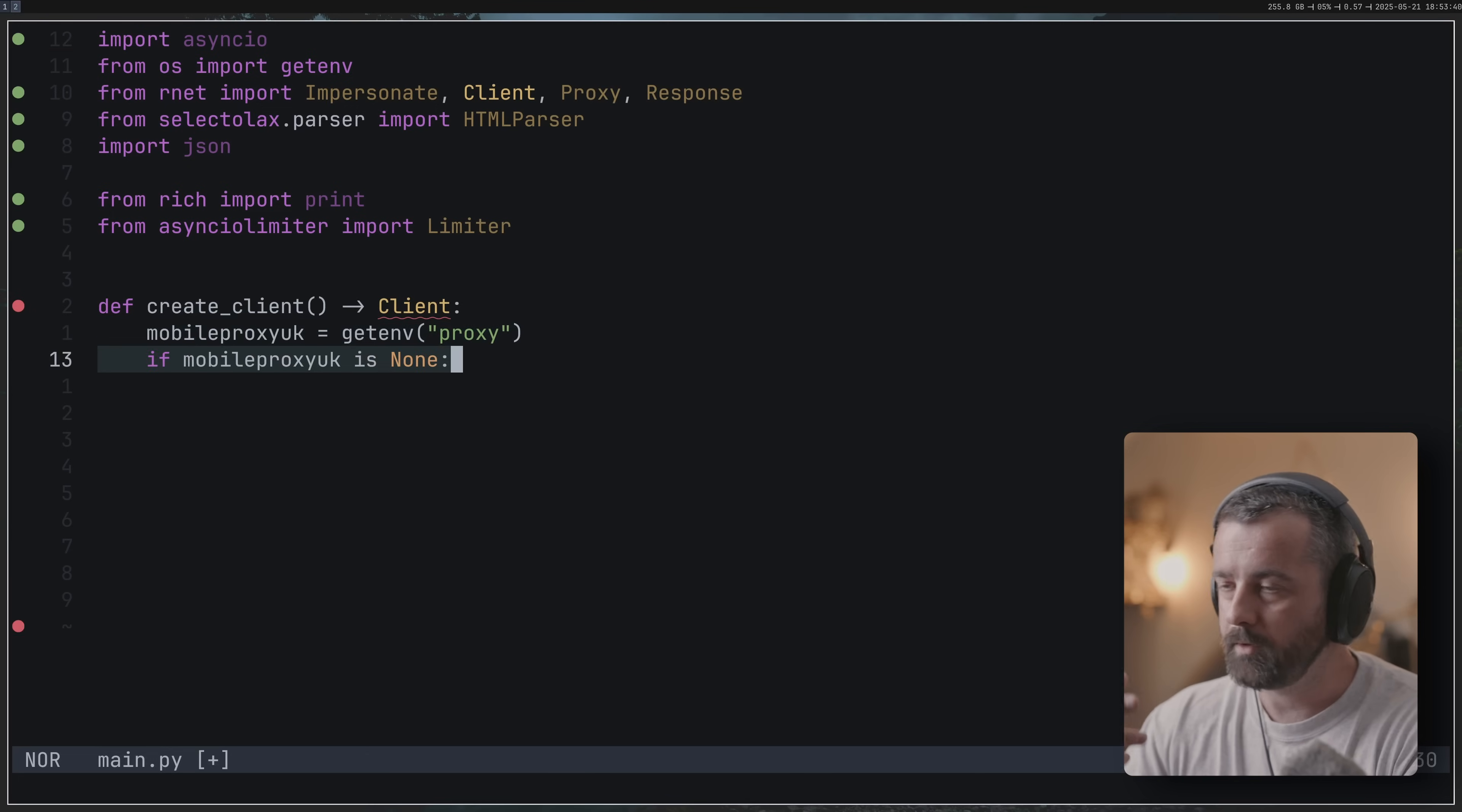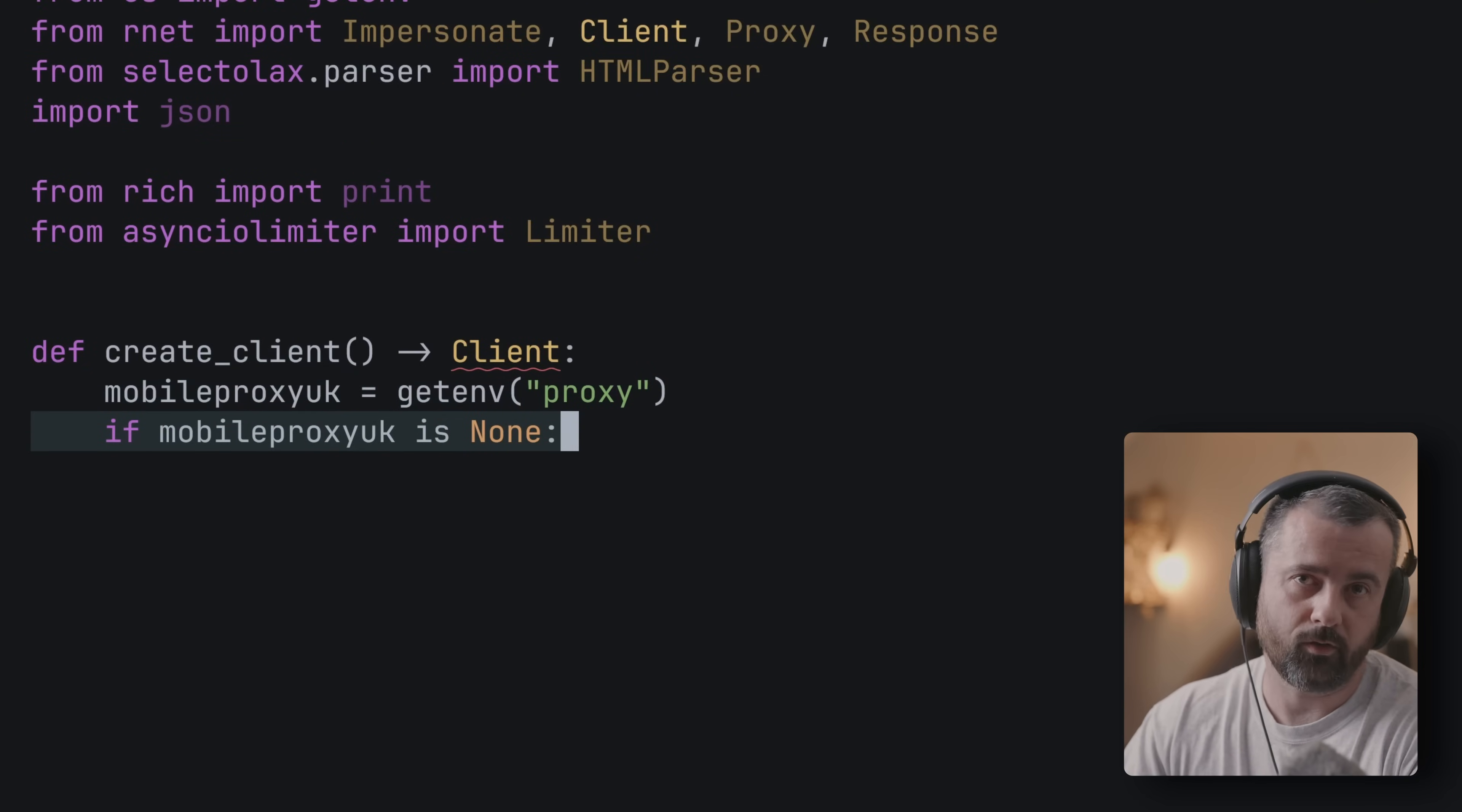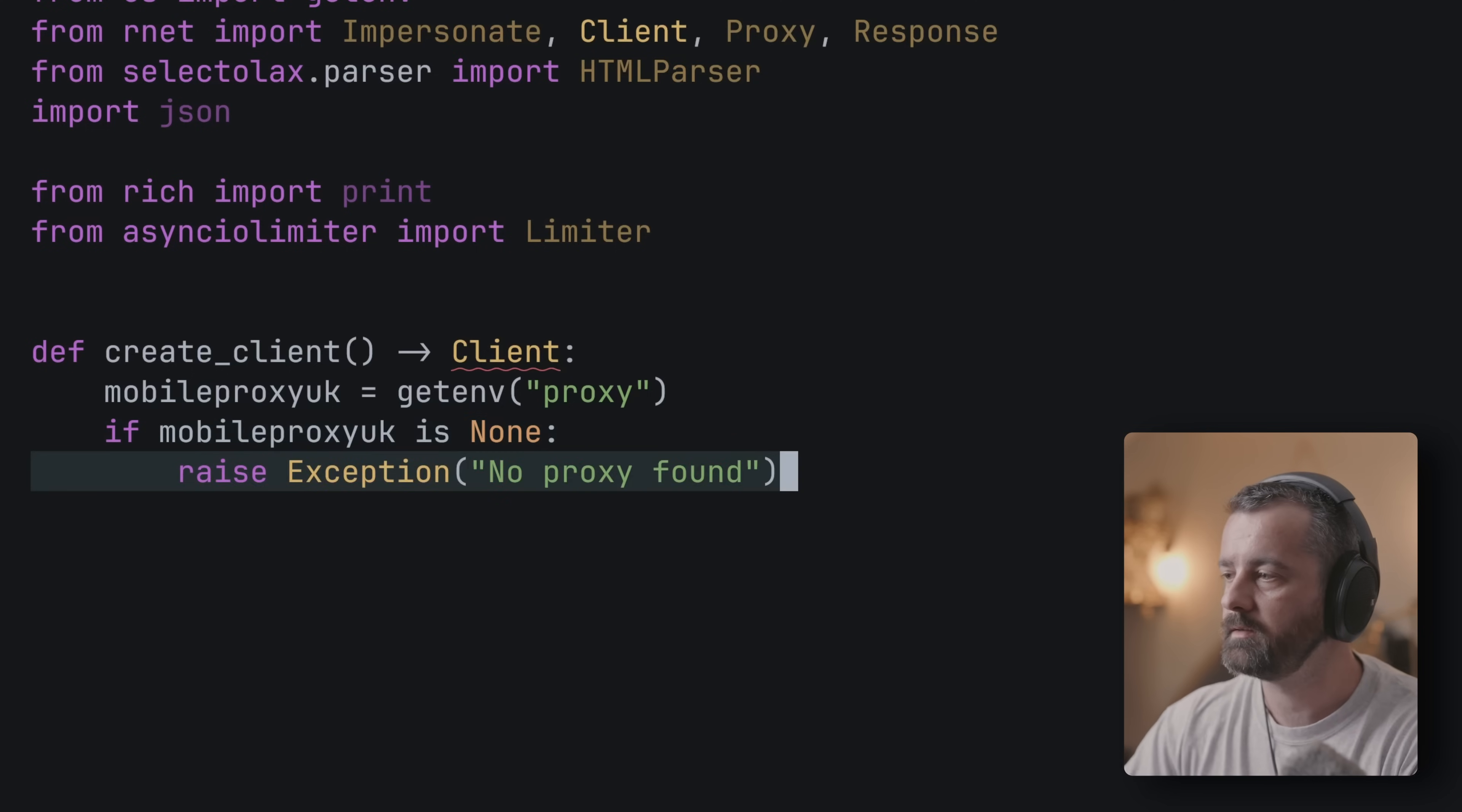Without this TLS fingerprint we're really going to struggle to get past and not get those 403s that we saw with requests, because of the way that the fingerprinting works and this is run a lot through many different Cloudflare sites.